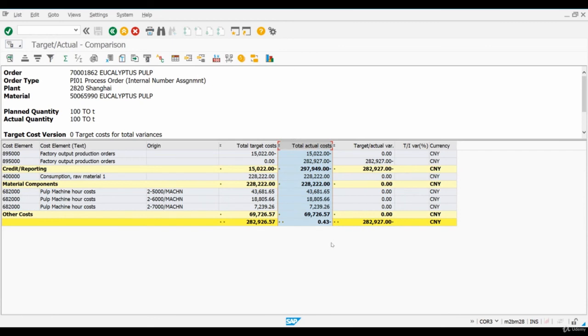Our pulp mill is producing around 40,000 tons of pulp per month, so you can create a process order for a quantity around 40,000 tons. We will also be needing one incomplete order so we can examine how WIP orders are handled during month end process.